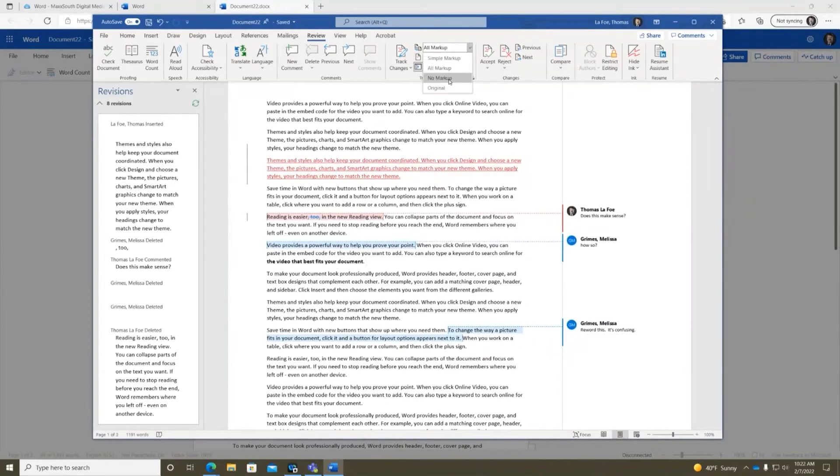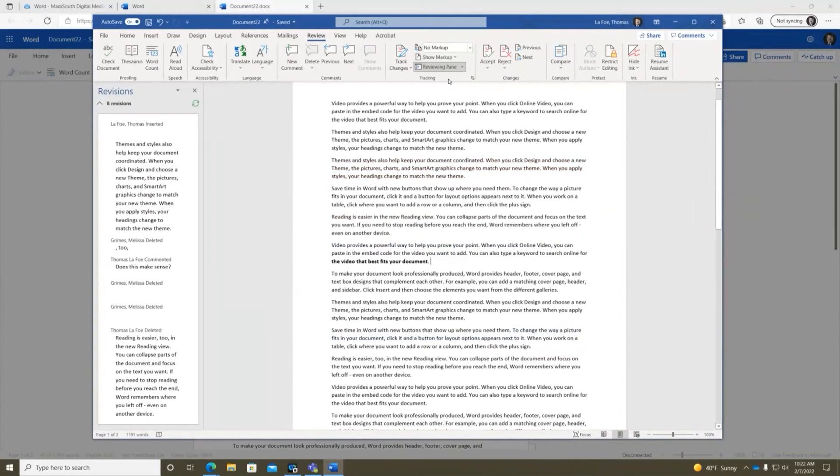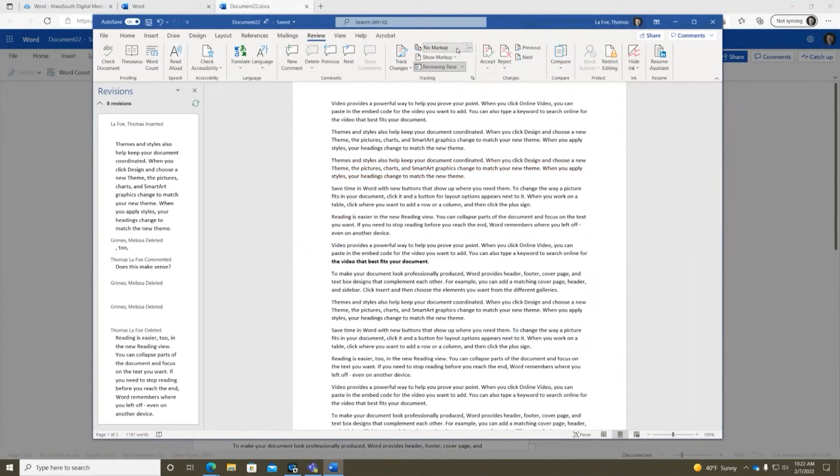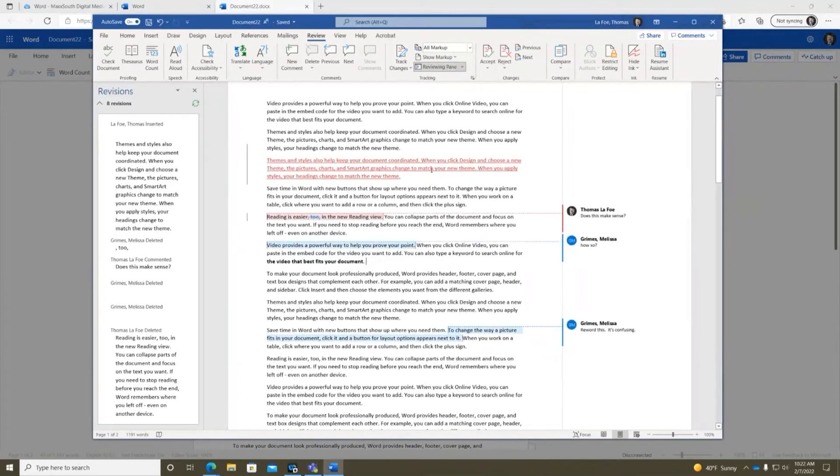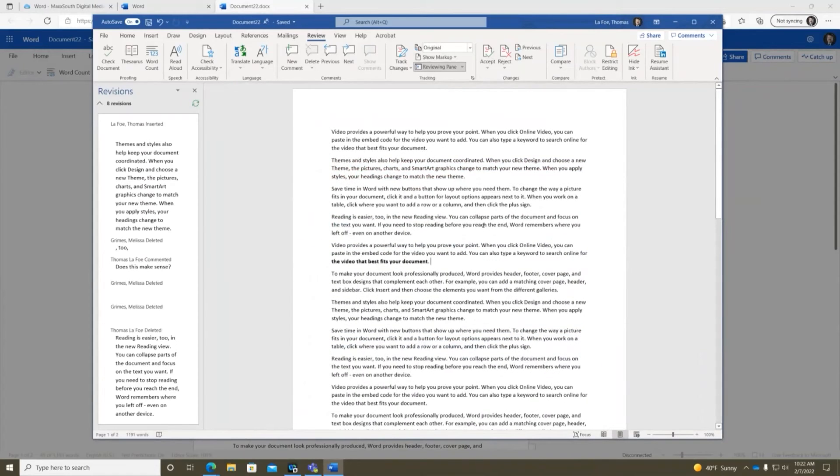So all markup showing everything. Changing this to no markup removes everything and applies all the changes, or kind of put that in quotes applies all the changes. They're still there, so they go back to. All markup I would see them, and then original is kind of the opposite where it's going to assume that none of the changes were made and so this is what we started with.